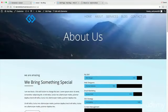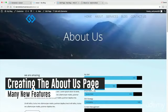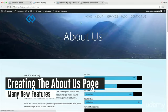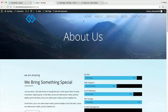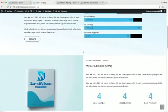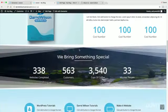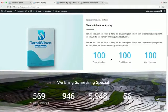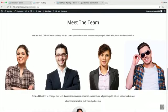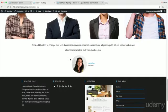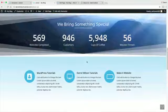Welcome back. In this section we're going to do the About Us page. We're also going to cover the transparent menu, where to get a logo, more on editing the menu for transparency, shape dividers, number counters, a grid image with the team, and the testimonial section.